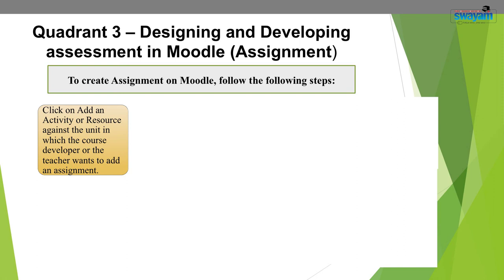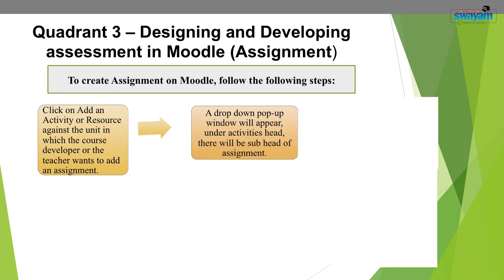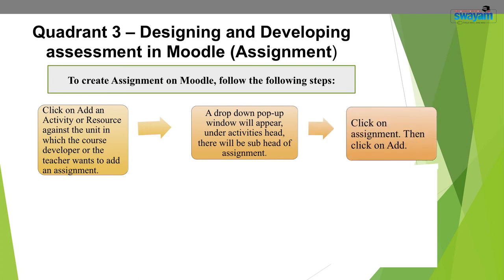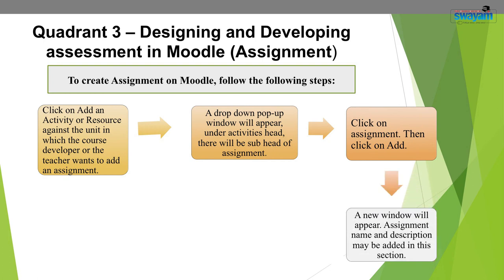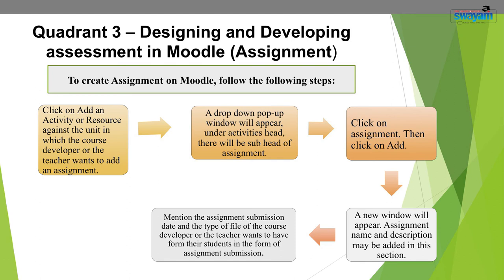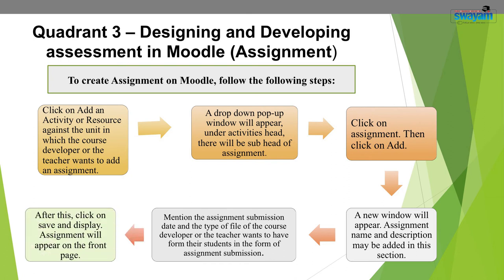Click on 'Add an activity or resource' against the unit in which you want to add an assignment. A drop-down pop-up window will appear. Under the activities head, there will be the subhead 'Assignment.' Click on Assignment, then click on Add. A new window will appear asking for assignment name and description — fill these details. Mention the assignment submission date and the type of file you want from students. Then click on 'Save and display' and the assignment will appear on the front page of the course structure.